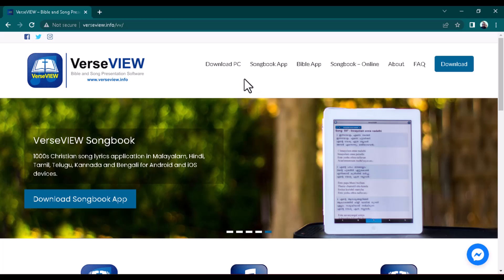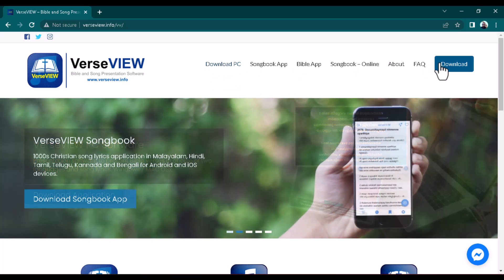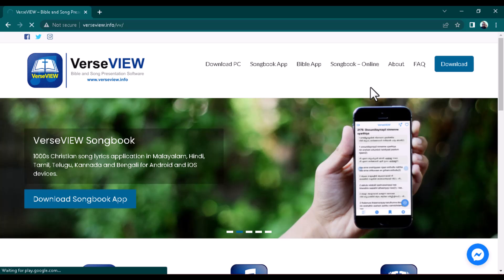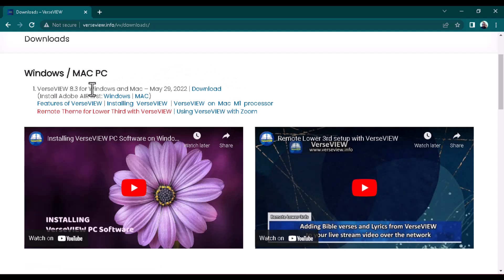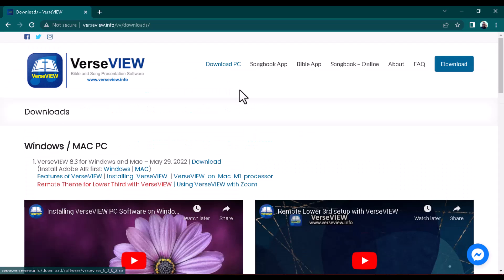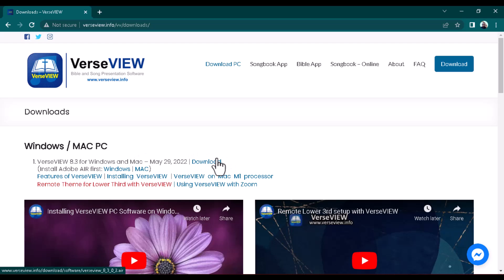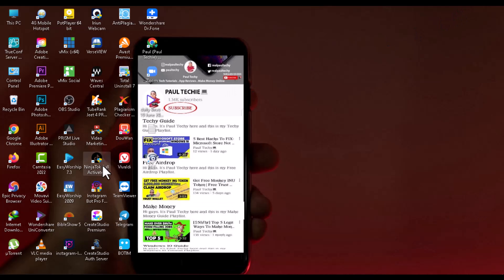To download Vast View, click the link in the description below, go to the site, and click the download button. Important: you have to install Adobe Air first before you can install Vast View. You'll see the Adobe Air option on the site — install it on your Mac or Windows machine first, and then go ahead and download and install the Vast View software.